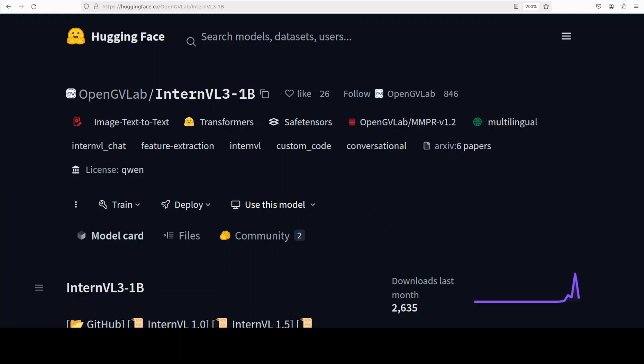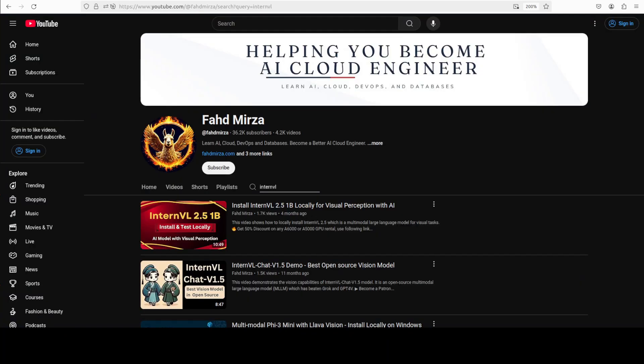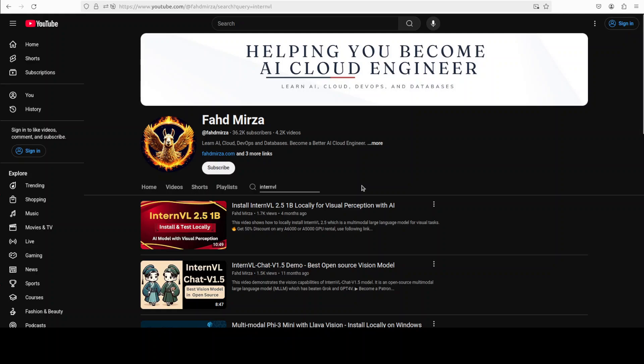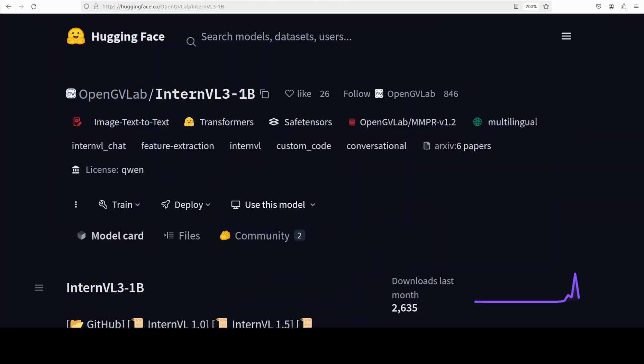Building upon its predecessor InternVL 2.5, which we already covered on the channel months ago, this new one broadens its functional scope to include tool use, GUI agent operations, industrial image analysis, and 3D vision perception. They have also shared a lot of benchmarks which look really good.